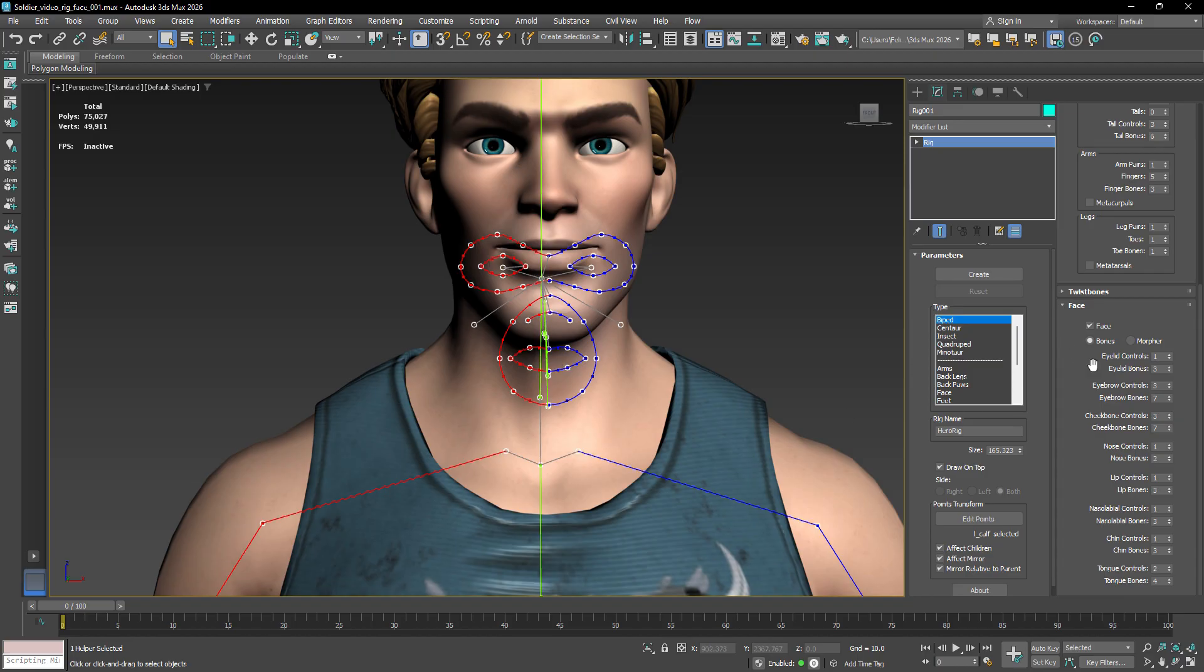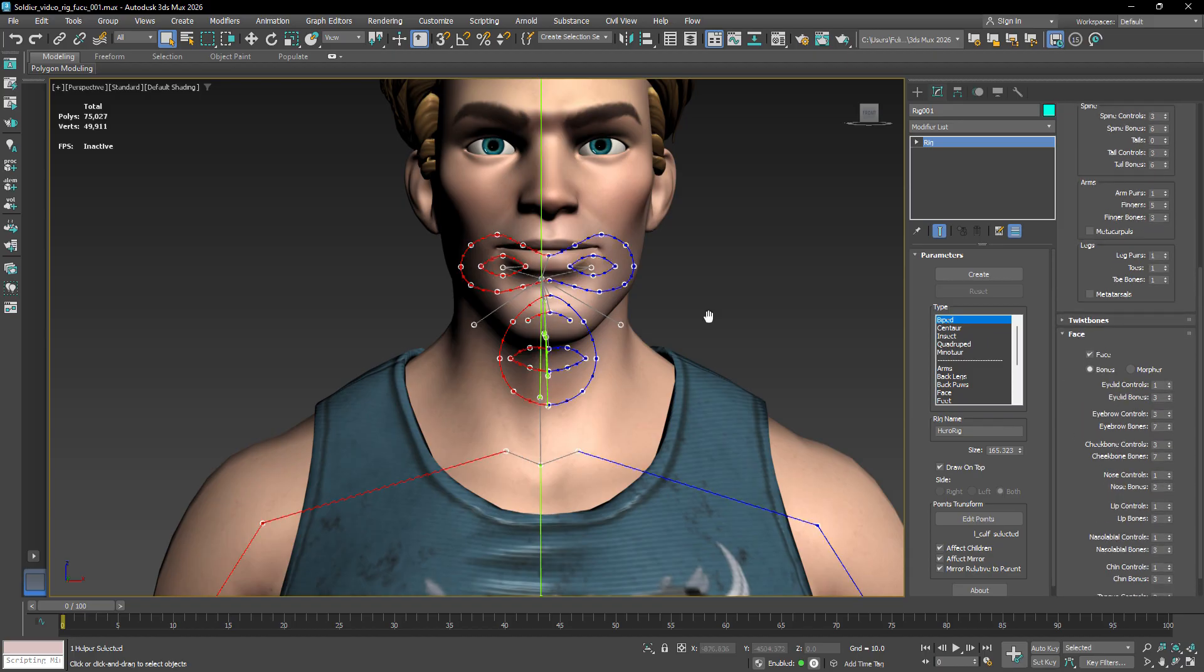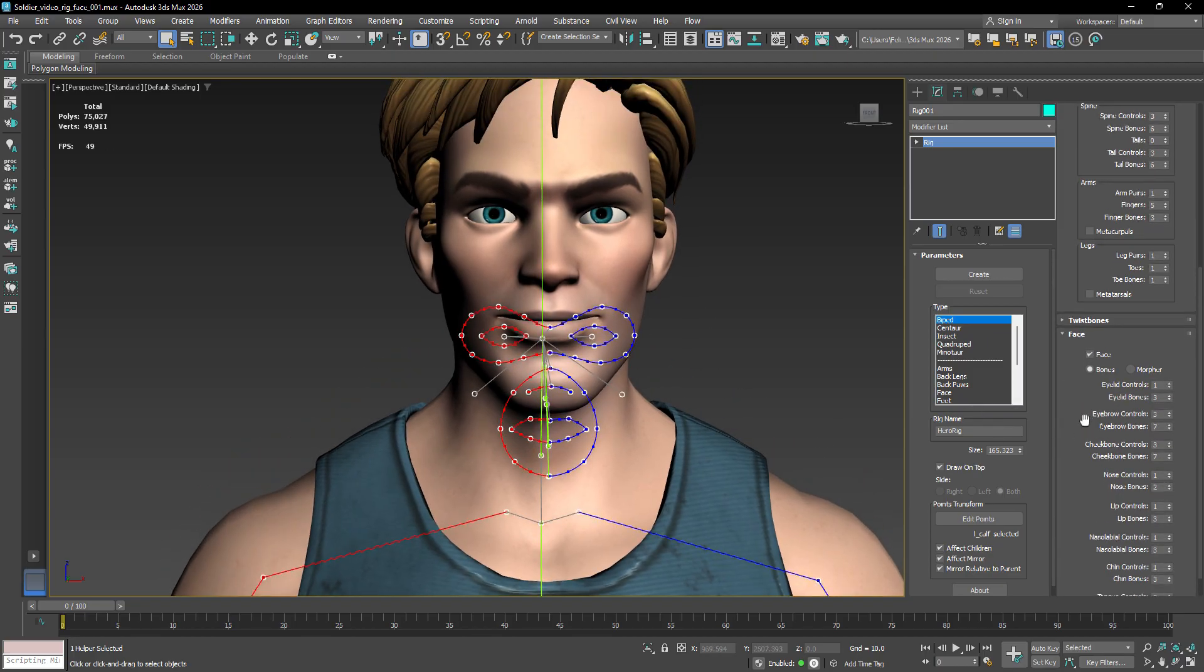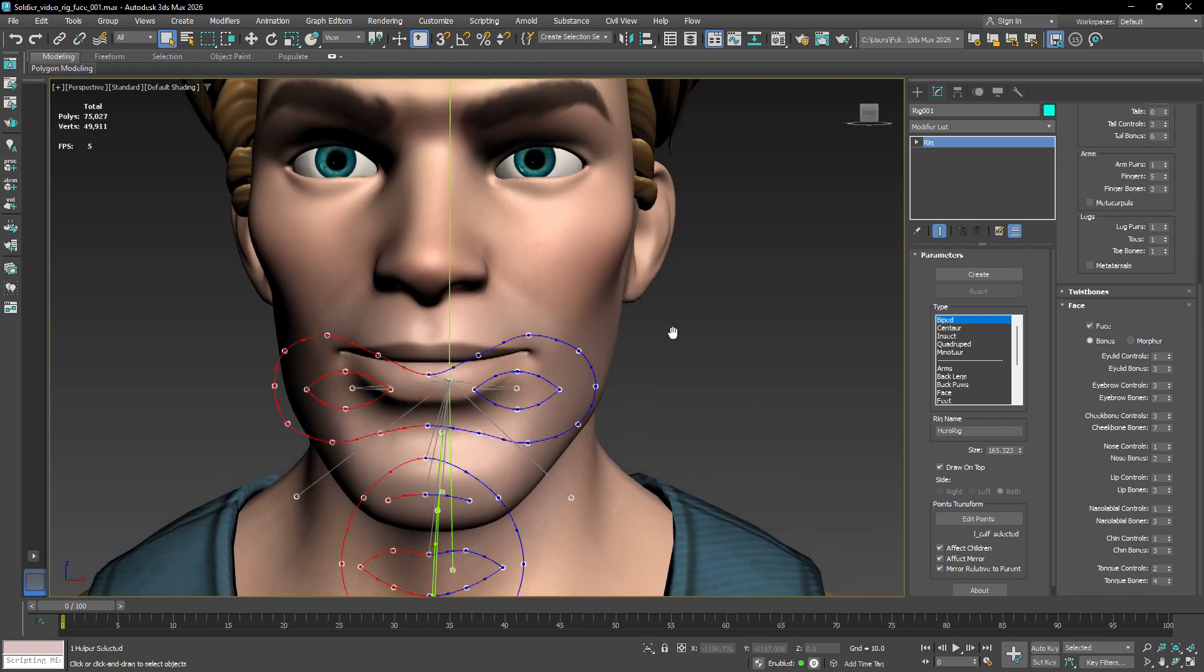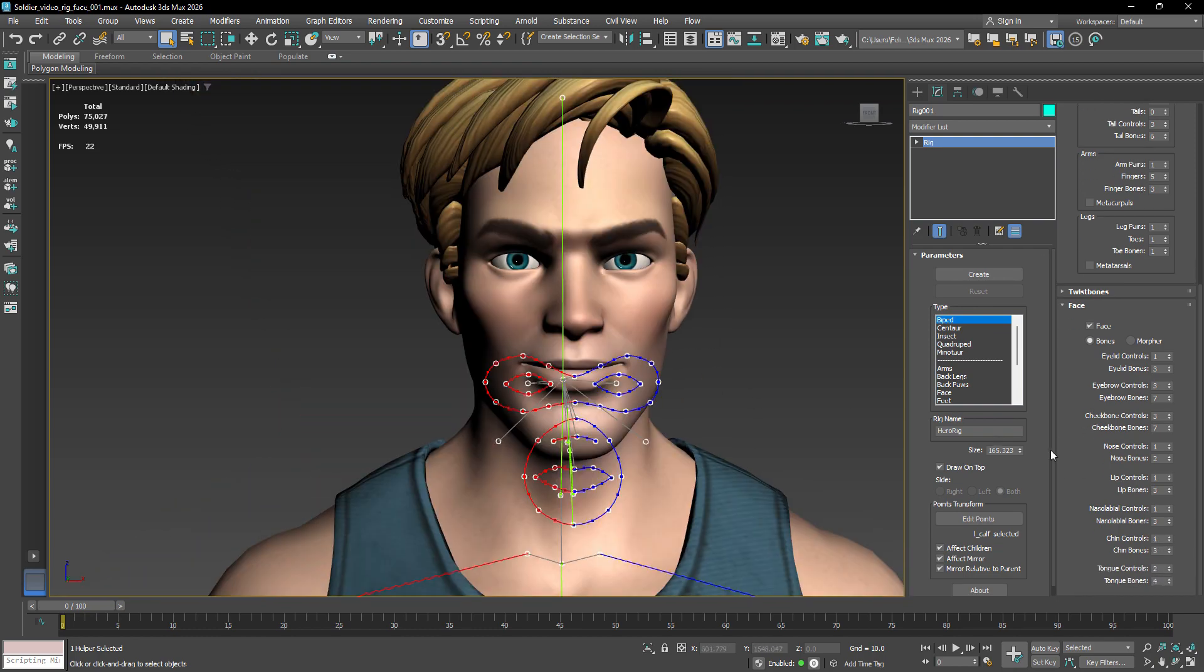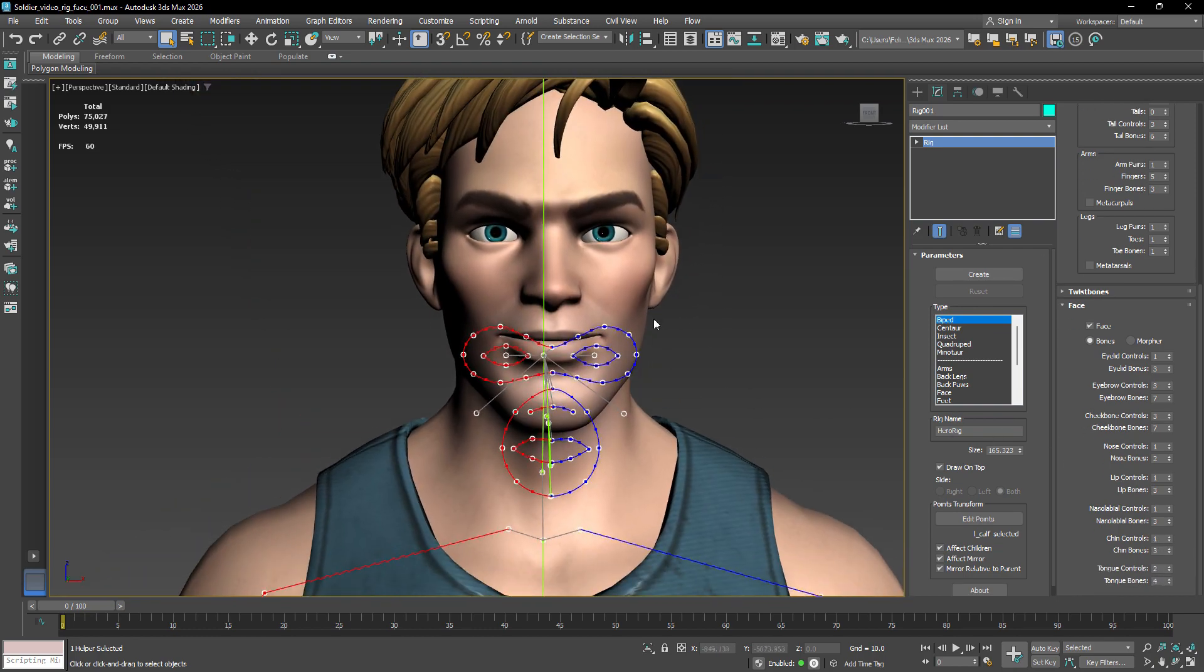In this rollout, you'll find several properties, such as the number of controls and bones for the eyebrows, lips, and other facial features. For now, we'll stick with the default values to keep things simple, but feel free to adjust these settings to add more detail to your facial rig.